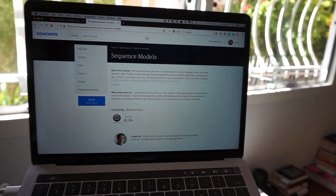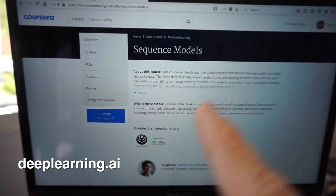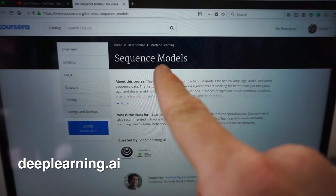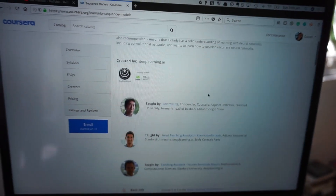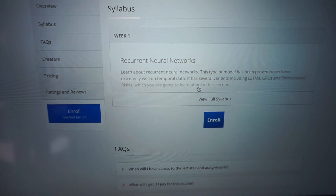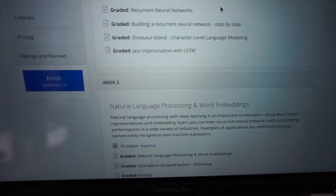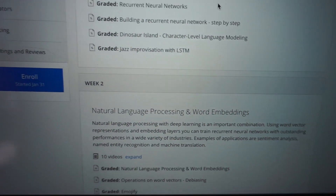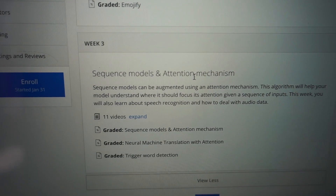One last thing: Andrew Ng and the team at Deep Learning.ai have just released Course 5 of the Coursera Deep Learning specialization. This is a sequence models course — it goes through NLP, speech recognition, and all that good stuff. We've got recurrent neural networks, natural language processing, word embeddings, sequence models and attention mechanism. It's exciting times, guys — there is so much available on the internet to learn.